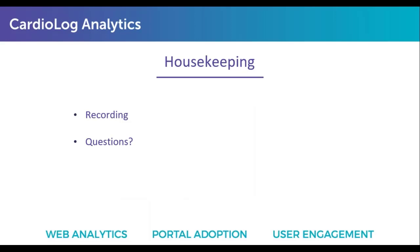If you want to share this with a colleague, we're going to be sending an email with the recording after today's session. And if you have any questions, we'll leave some time towards the end of the webinar. You can send those questions through the questions box within the GoToWebinar panel. Just submit all your questions as we go through the webinar.